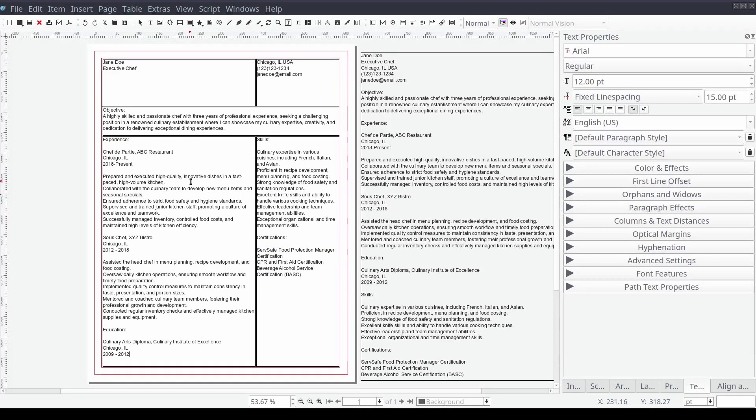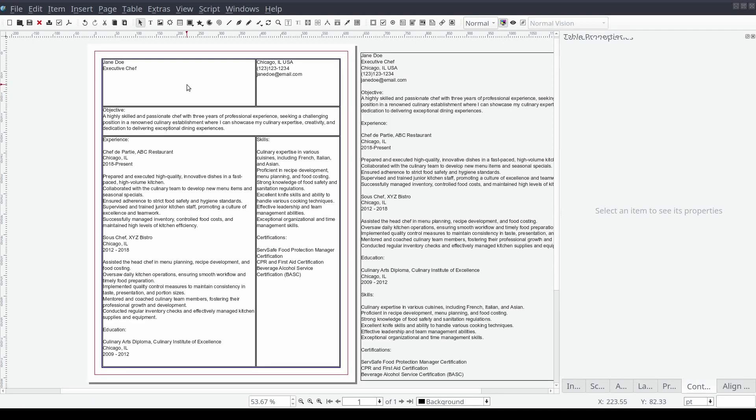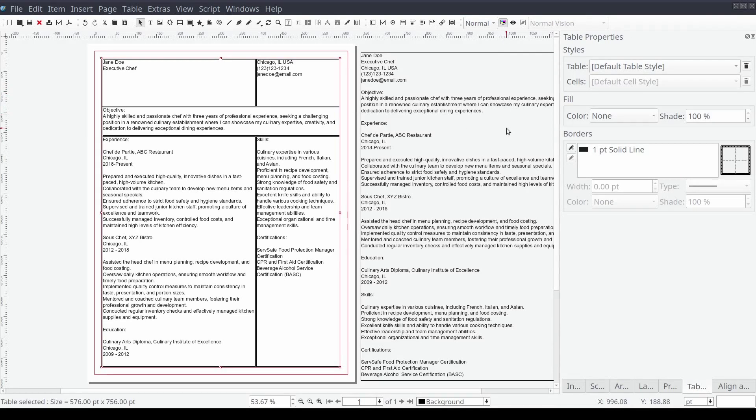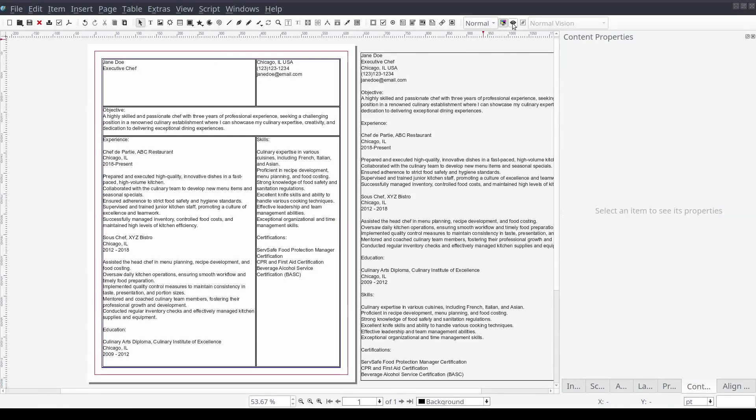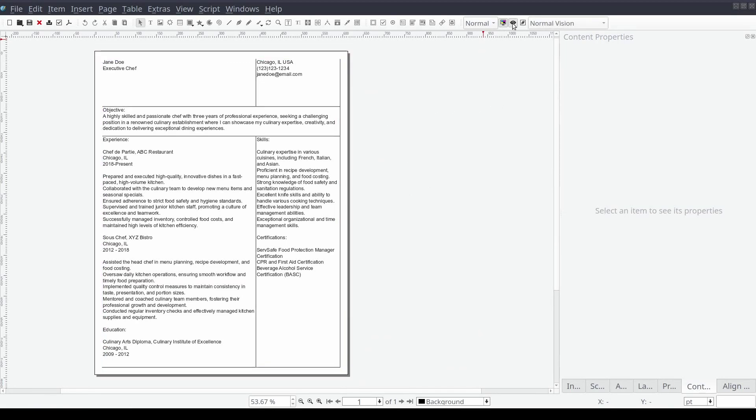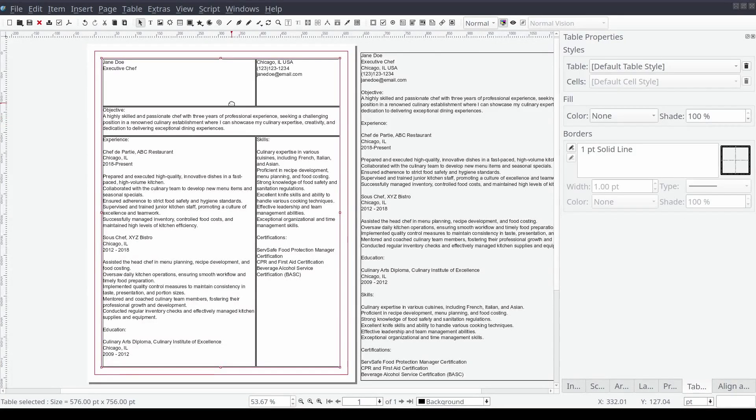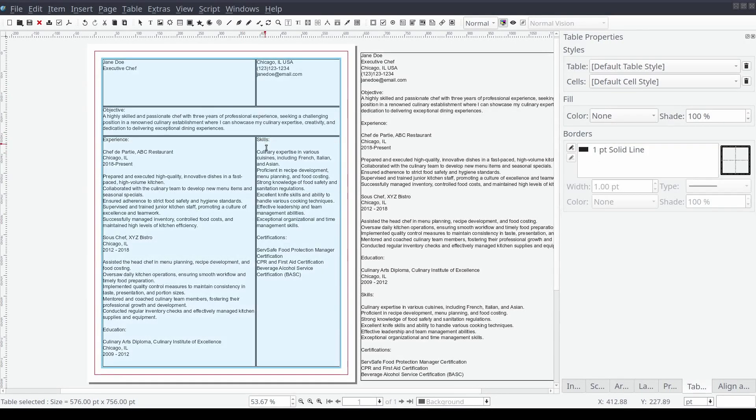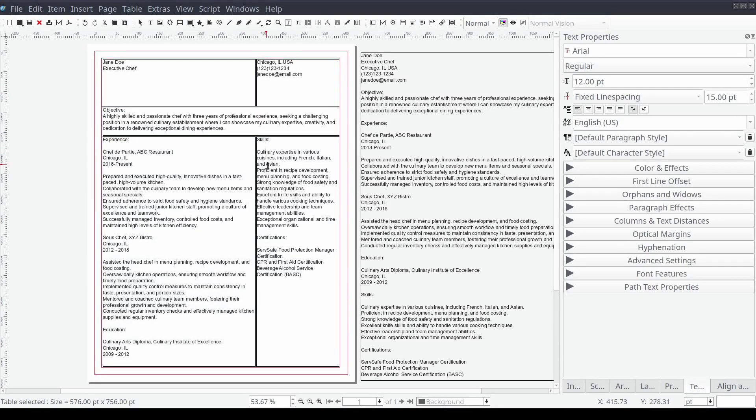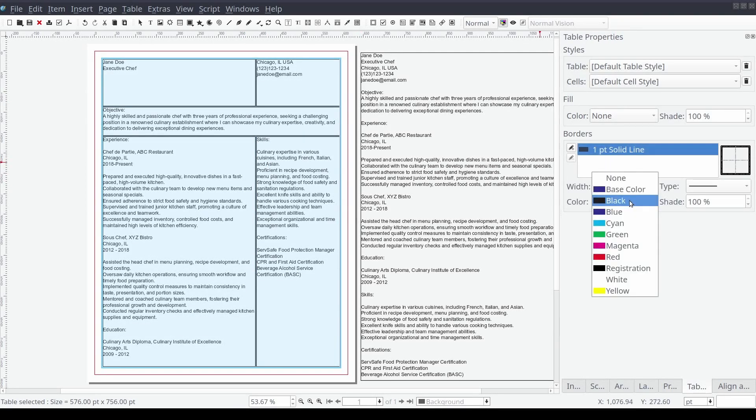Previewing the document once all of the content has been migrated shows a bit of a glaring issue. Our table has borders around the table and cells. To remove the border start by selecting the table. Then from the content properties control panel select the default border property and change the color from black to none. Then we will double click on the table and select all of the cells and repeat the process of setting the border color from black to none.